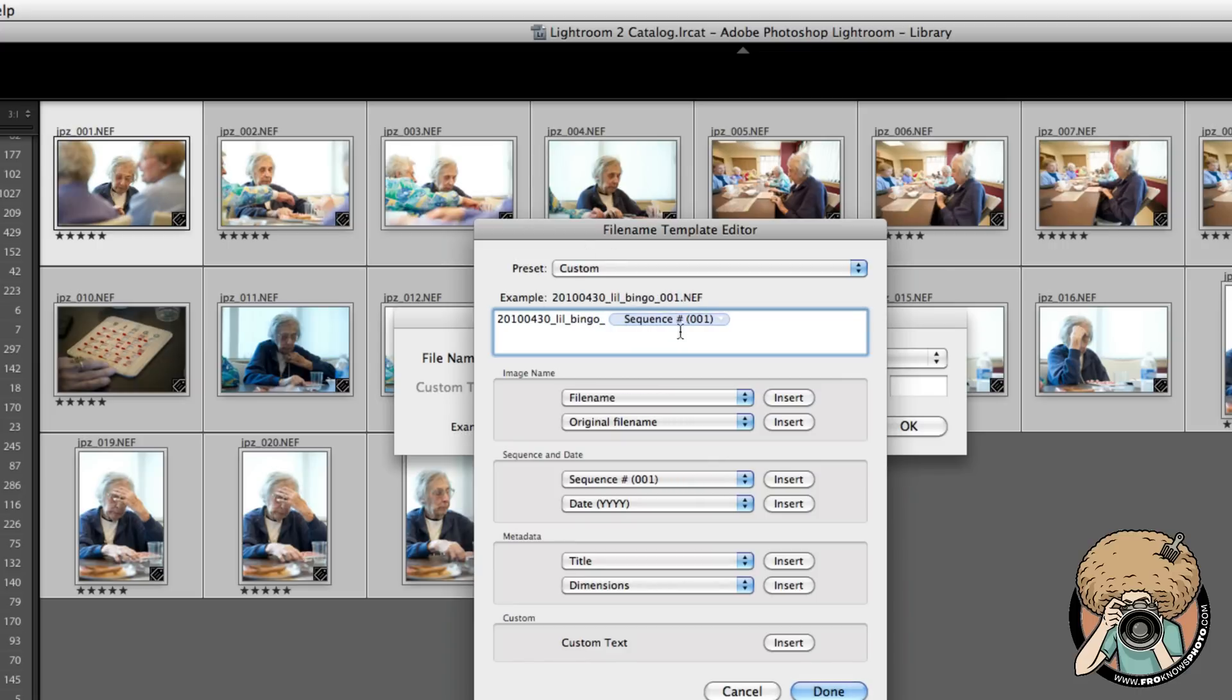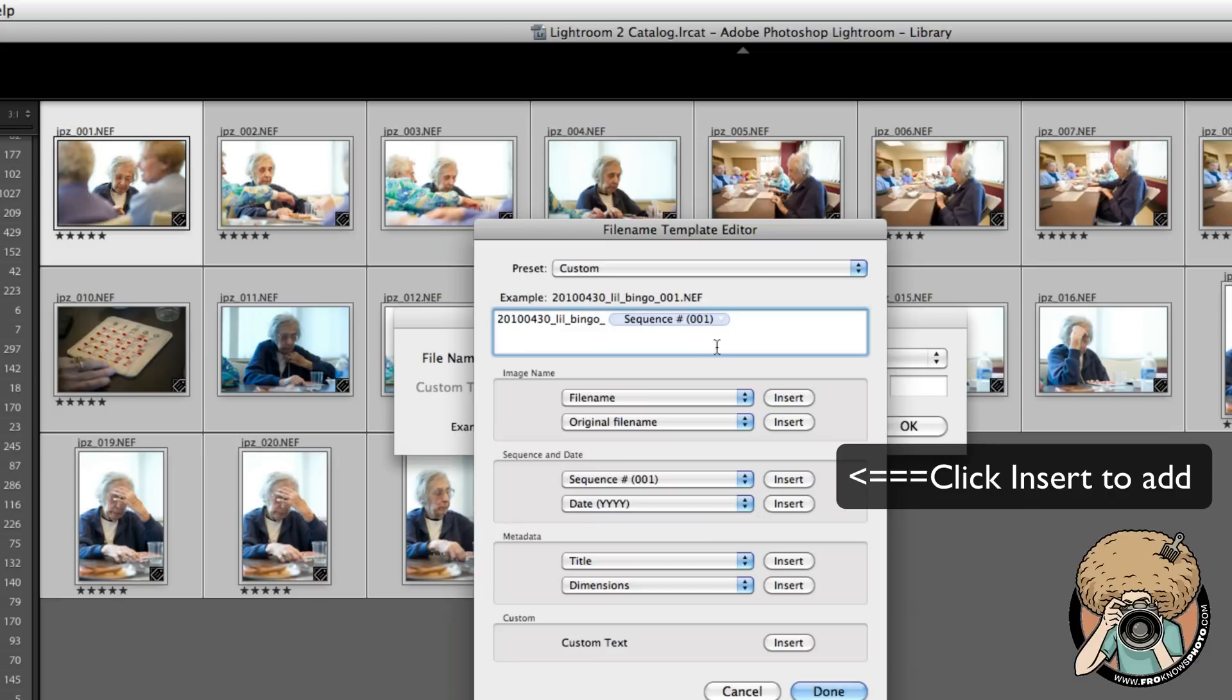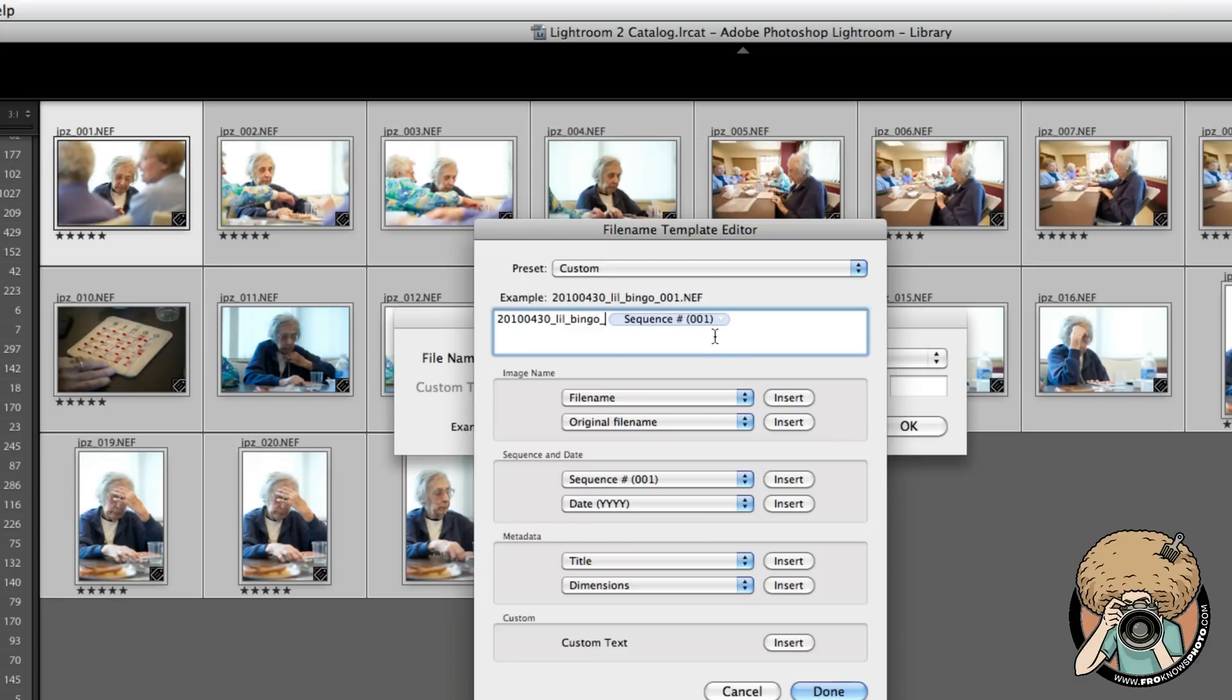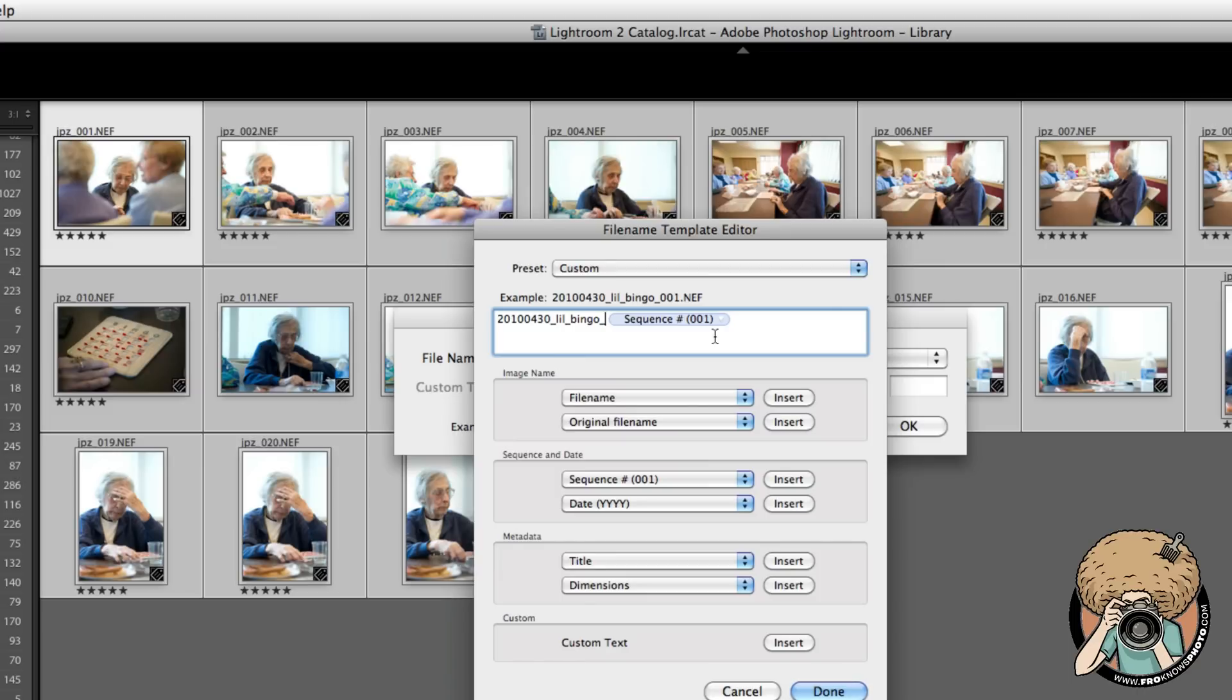Then one more underscore, and I custom set the sequence number to go in. It's going to do a sequence 001 through 021 in this case because there's 21 photos. Usually you're going to have under a thousand photos during a photo shoot, but if you have more, say for a wedding, I start at 0001—the fourth number.